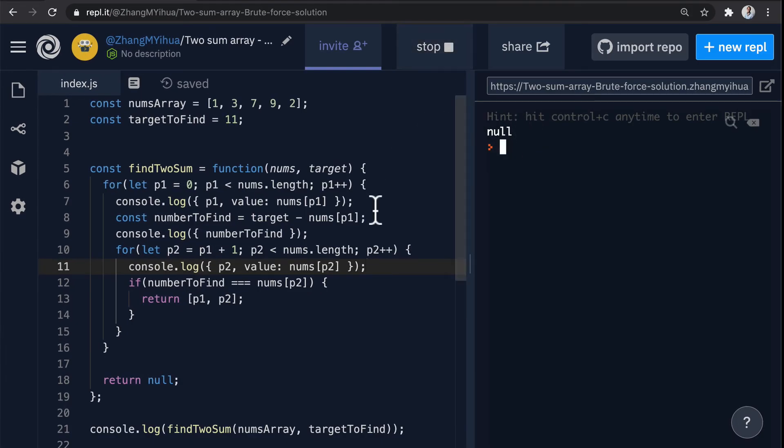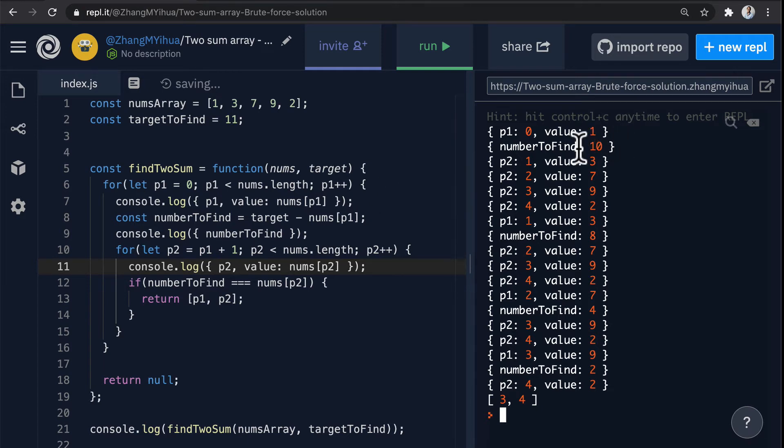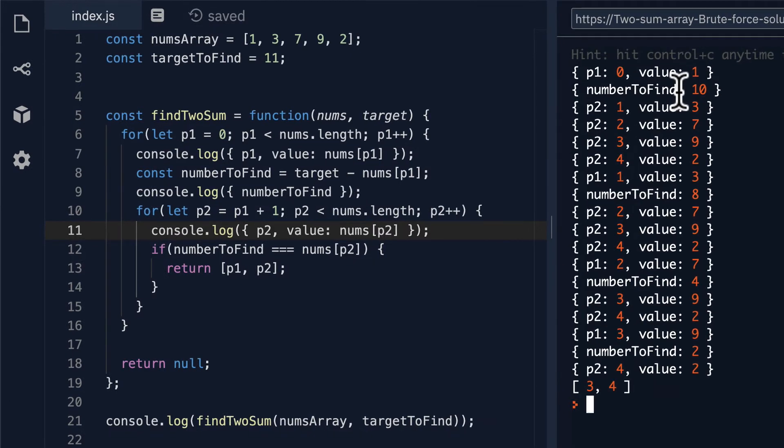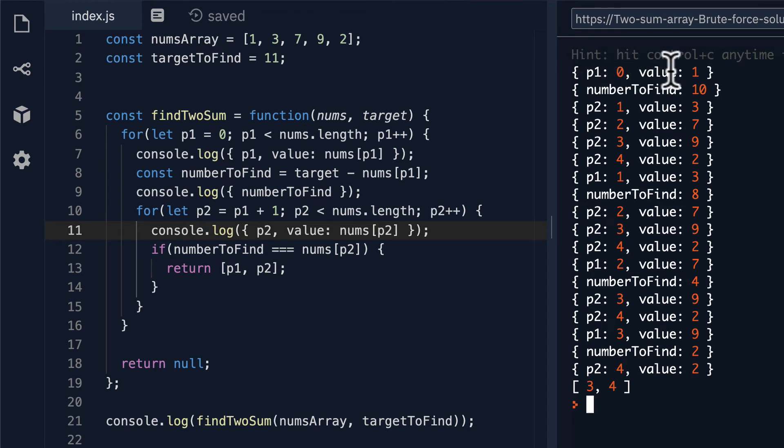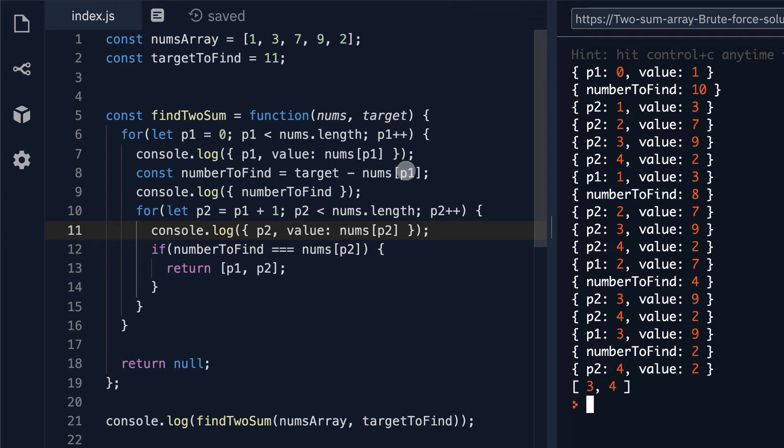So now when we run our code we see all of the steps that are happening. Let's begin. Our code initializes with the nums and the target and then it walks into the first for loop and sets p1 to 0 which is the index of 0 and a value of 1. Number to find gets set as target which is 11 minus this nums at p1 which is 1, which gives us 11 minus 1 which yields number to find of 10.